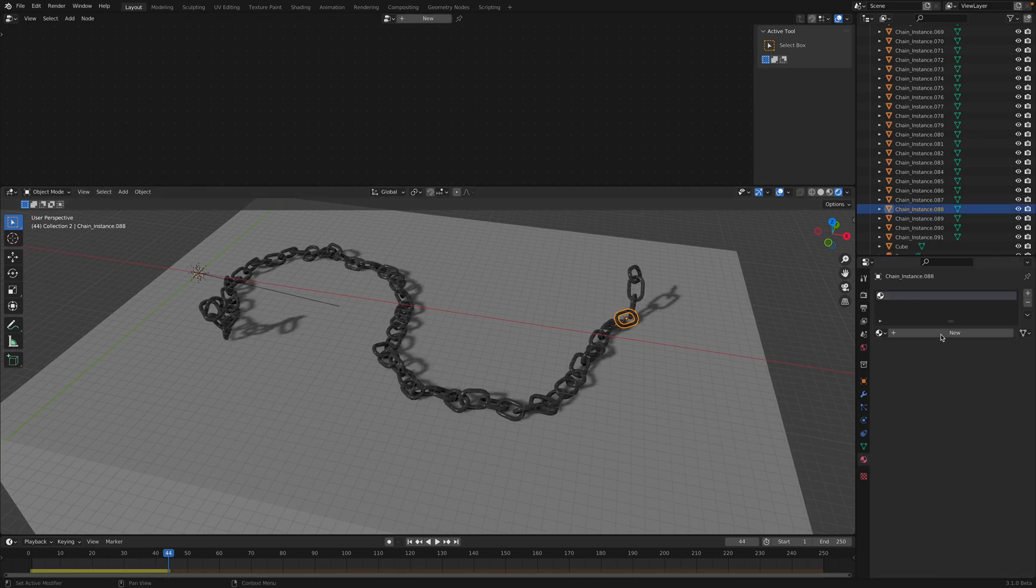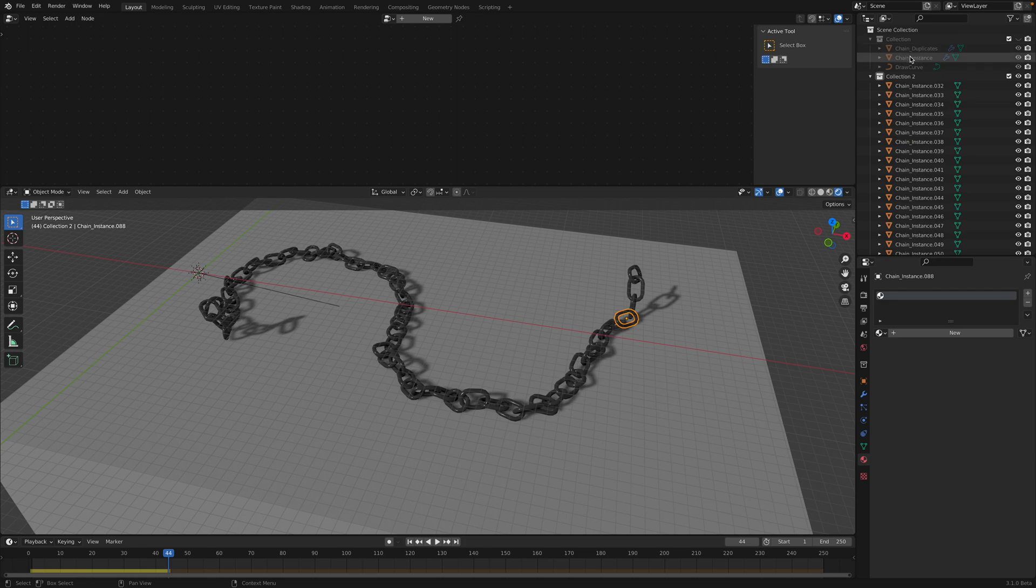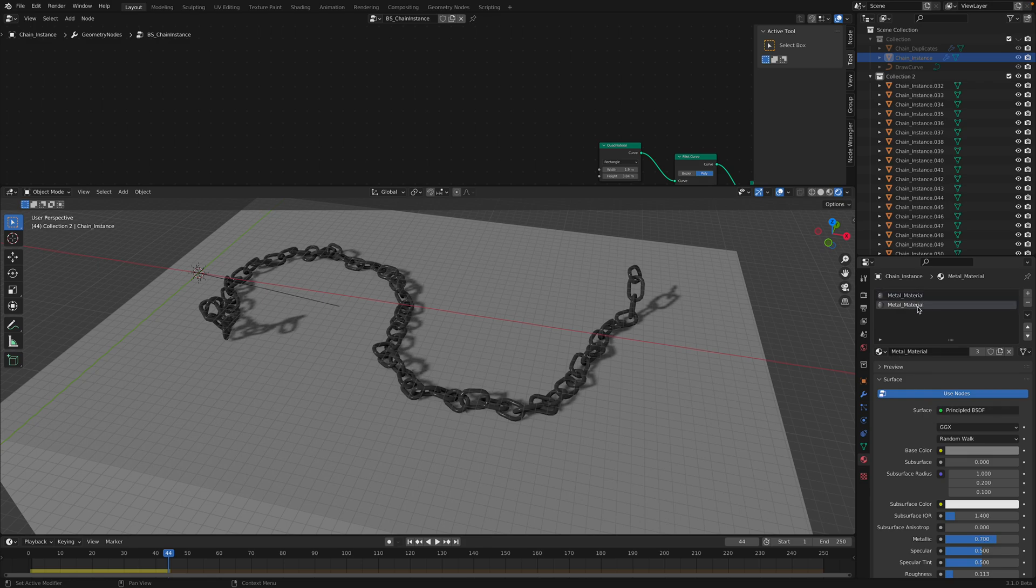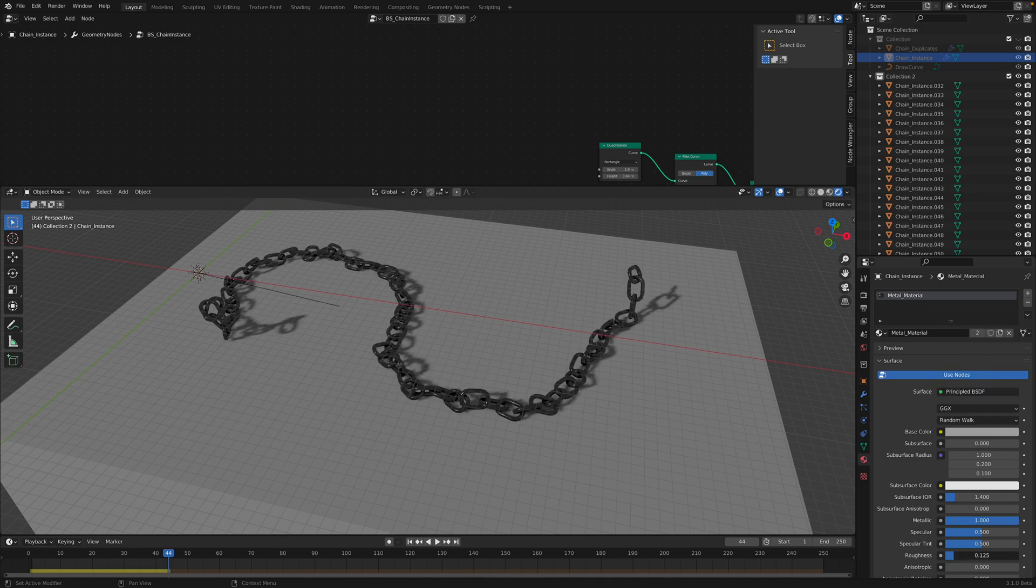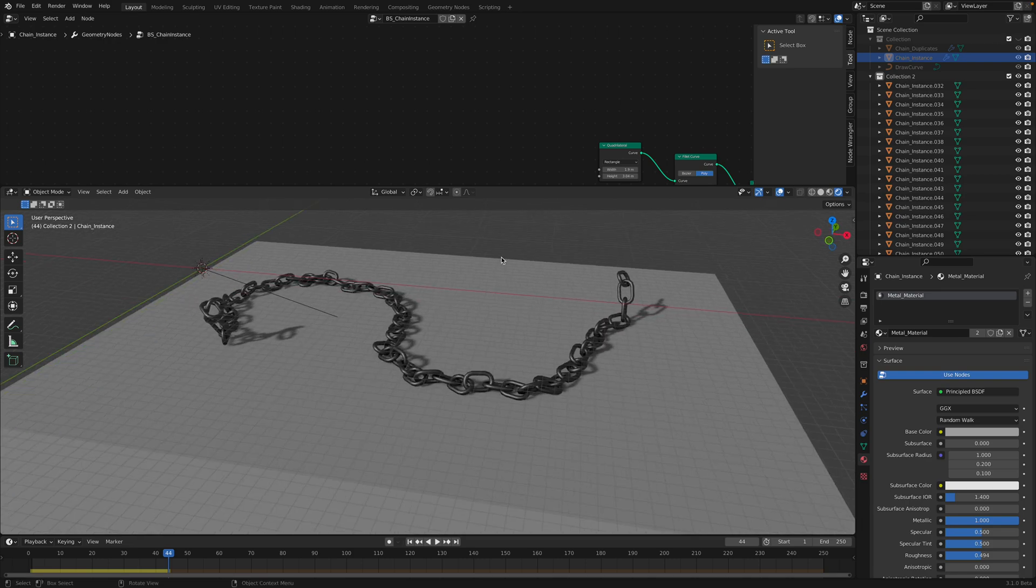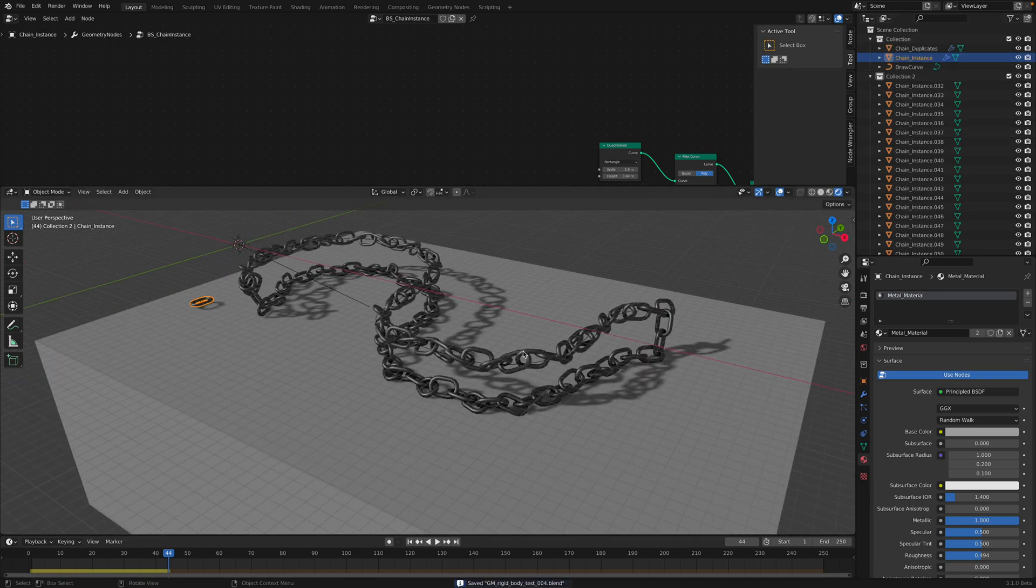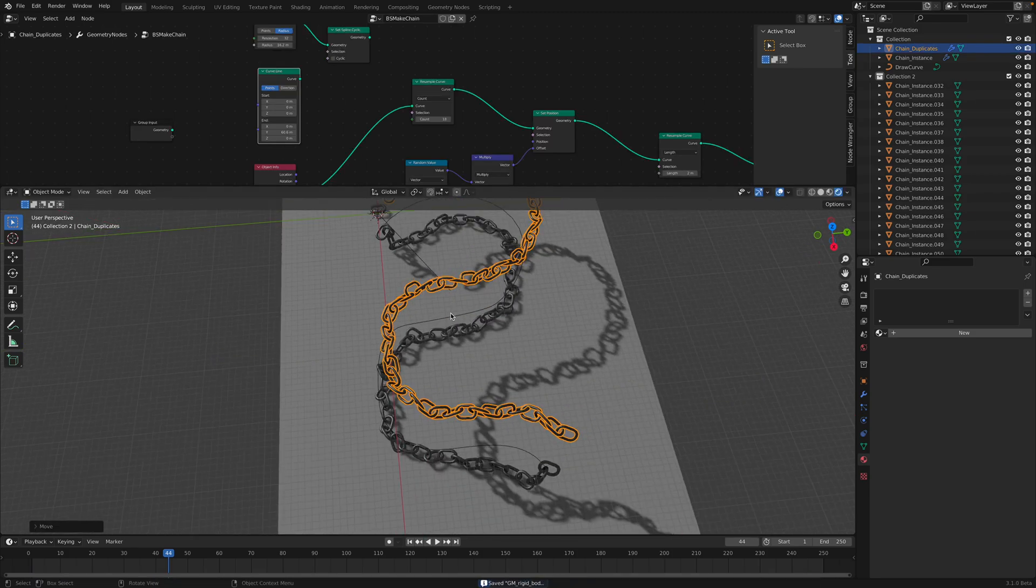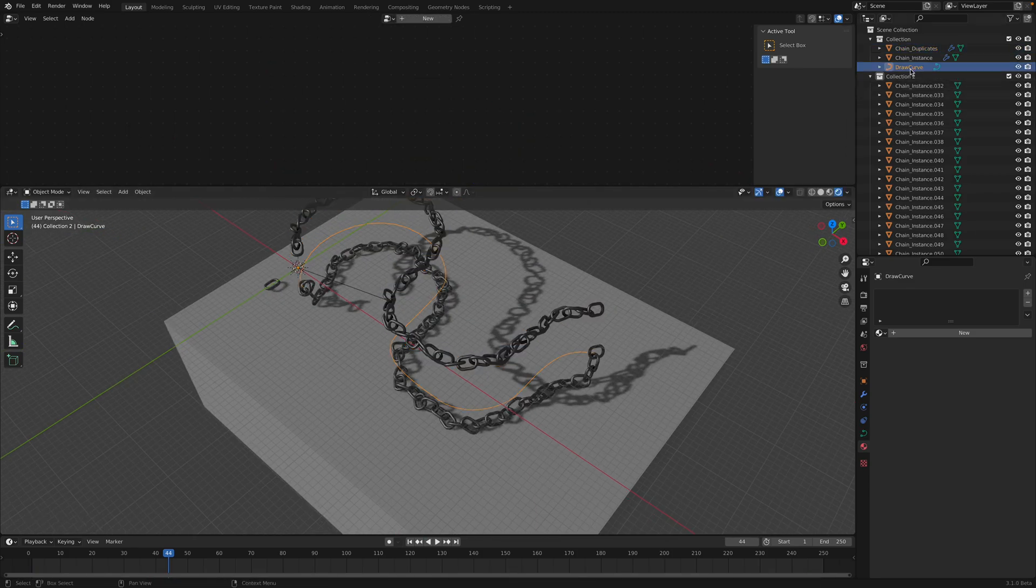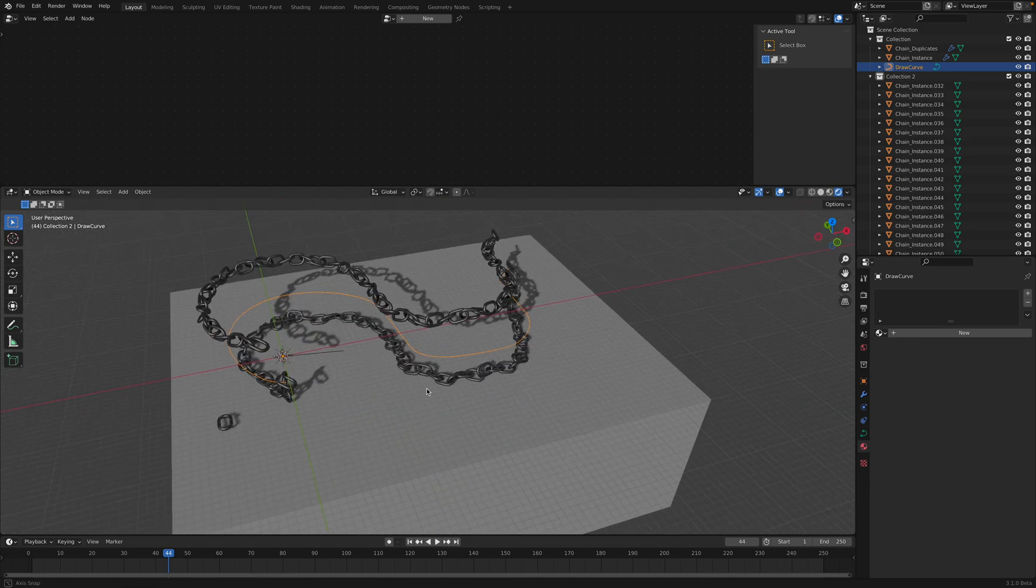So for the material, let's check our instance. Probably something like that. It's better. So we still have the original and you can just change the different curve, draw a different curve, and then just drop it. You know, you get the idea.